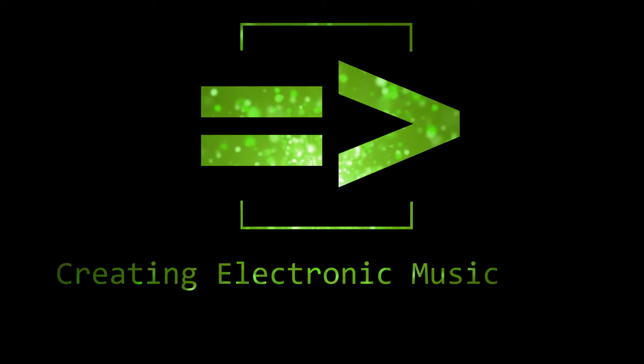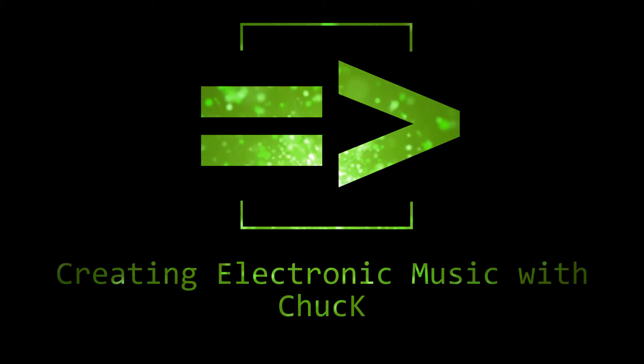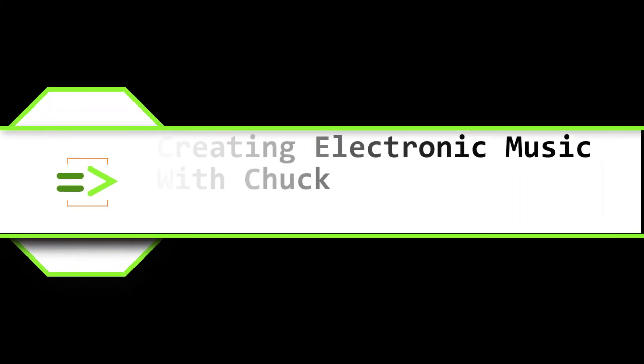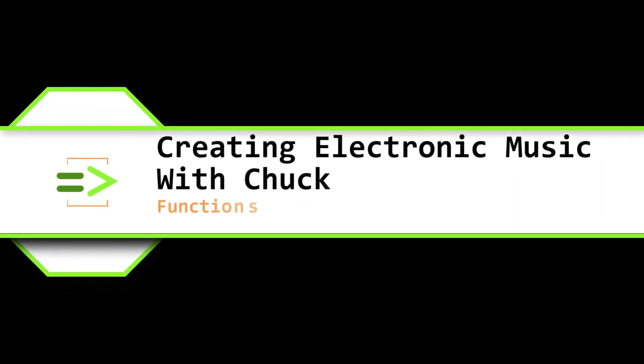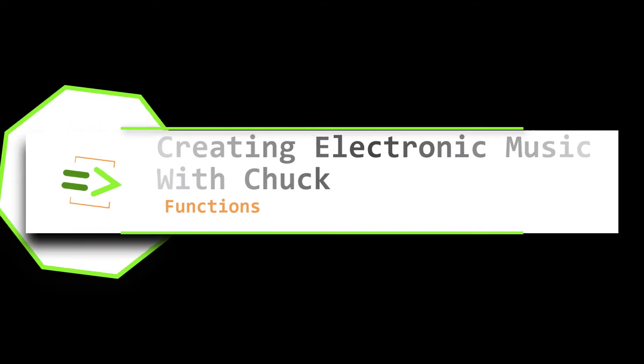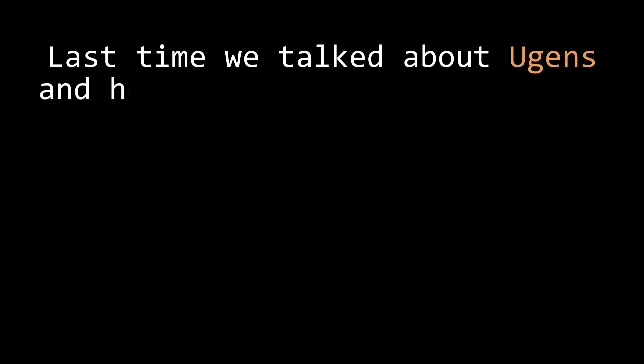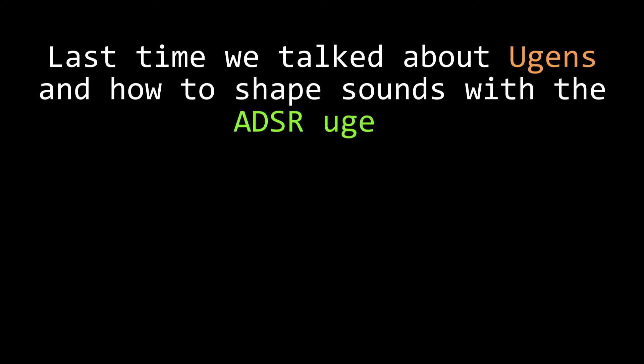Welcome back team, this is Creating Electronic Music with Chuck. Last time we discussed UGens, and more specifically about the ADSR UGen.